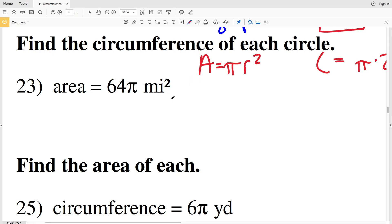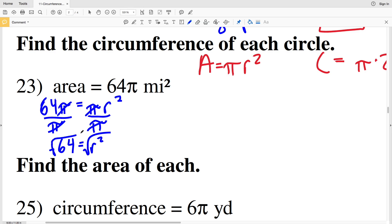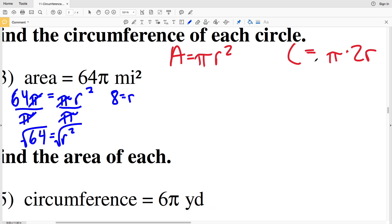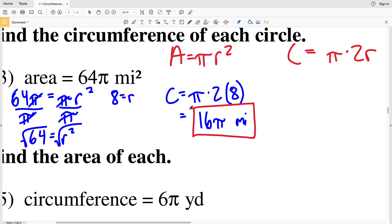Number 23: my area is 64 pi miles squared. So 64 pi equals pi times R squared. Dividing both sides by pi, the pi's cancel out and I get 64 equals R squared. Taking the square root of both sides gives R equals 8. In my circumference formula, C equals pi times 2 times 8; 2 times 8 is 16, so the circumference is 16 pi miles — leaving it as the exact value since it doesn't tell me to round to the nearest tenth.